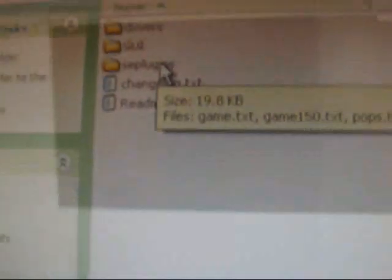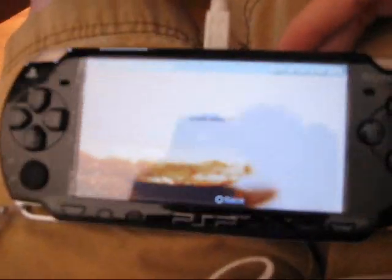If you don't already have a seplugins folder, just drag the whole seplugins folder onto the root of your memory stick. Once you've done that, unplug the USB cord and completely shut down your PSP. Or you can press Select, go down to 'Reset Device,' and hold the R button to reset it.